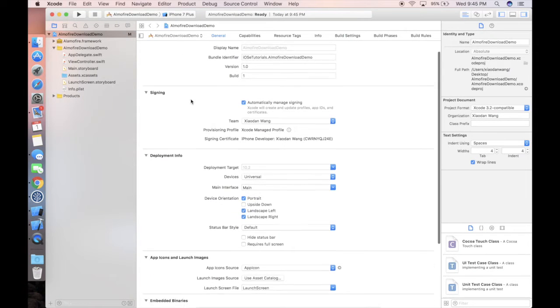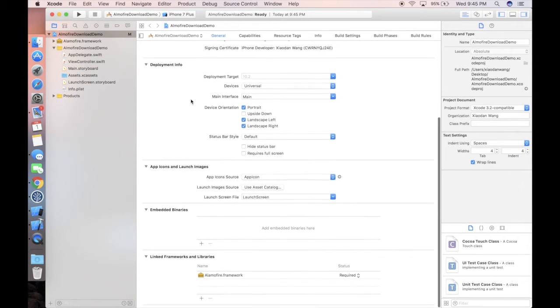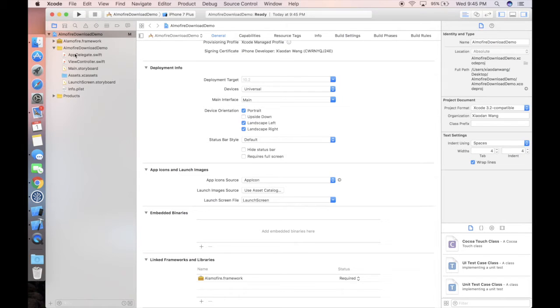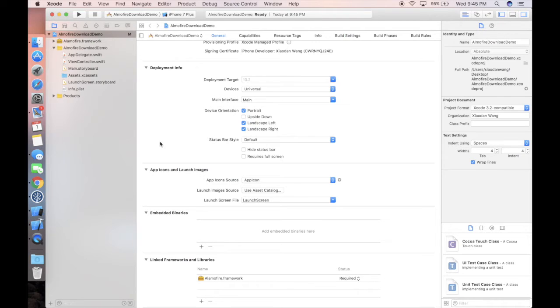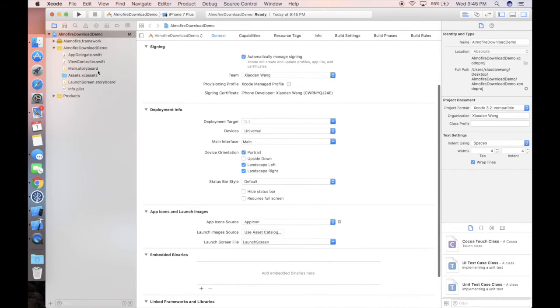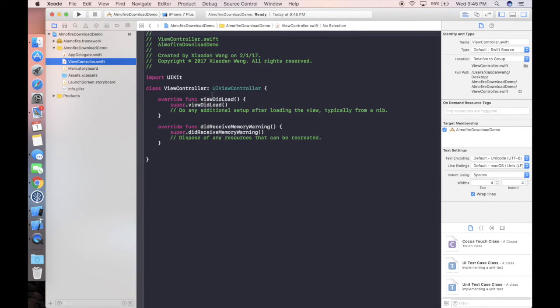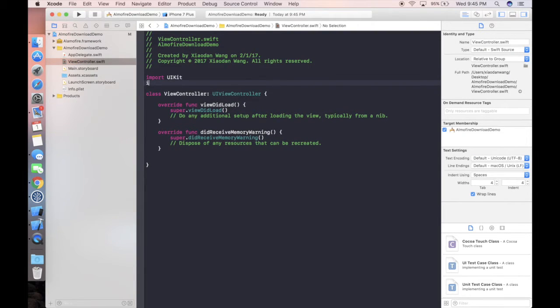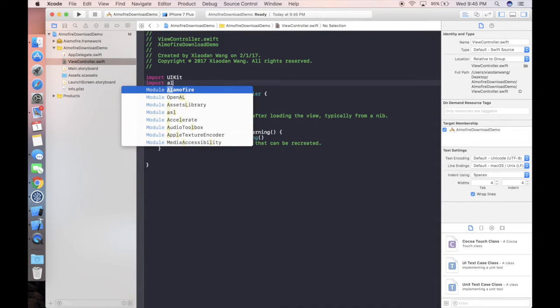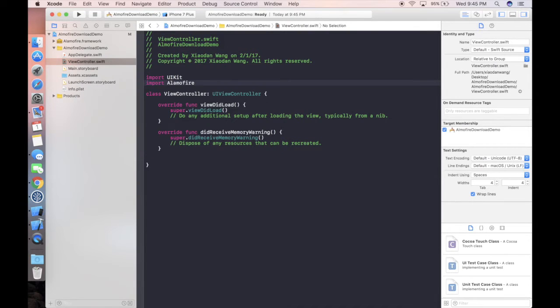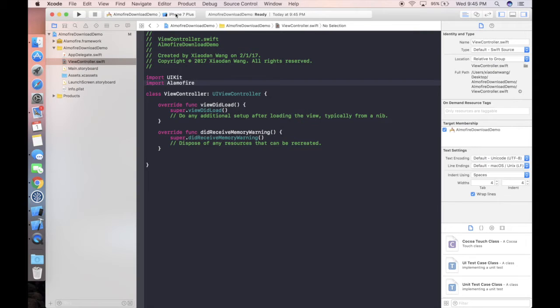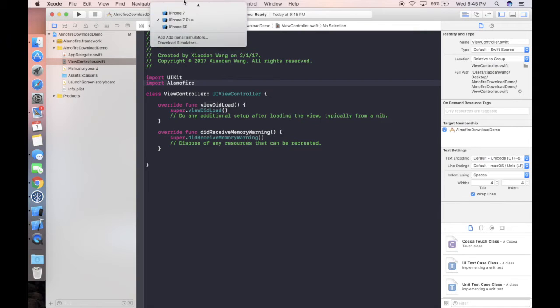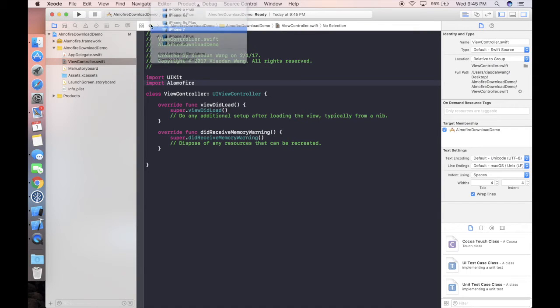As you may notice, if we drag and drop the Alamofire framework, you'll find this automatically added. Let's try to run our project here. We need to import Alamofire, and let's run our project in iPhone 7.